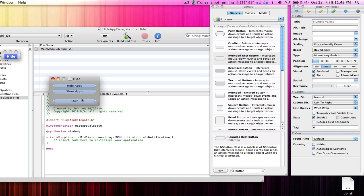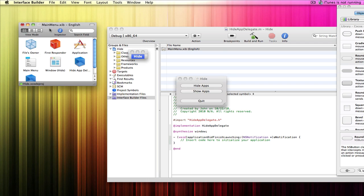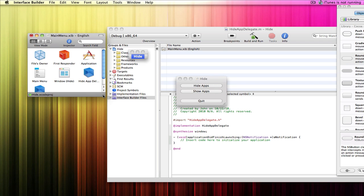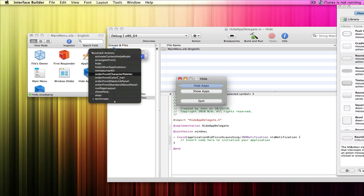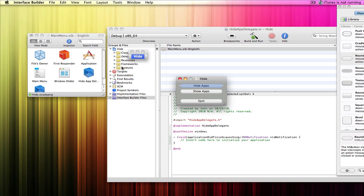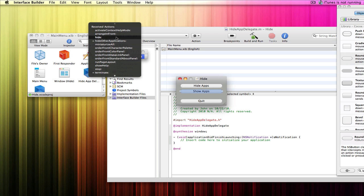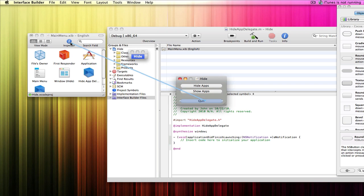In this little window you can see all the assets in your application. To wire up the buttons, control-click on the Hide Apps button and drag it to Application. That pops up a list of methods — click on 'Hide Other Applications'. Now the Hide Apps button is linked to that action. Do the same for Show Apps, choosing 'Unhide All Applications', and link Quit to 'Terminate'.